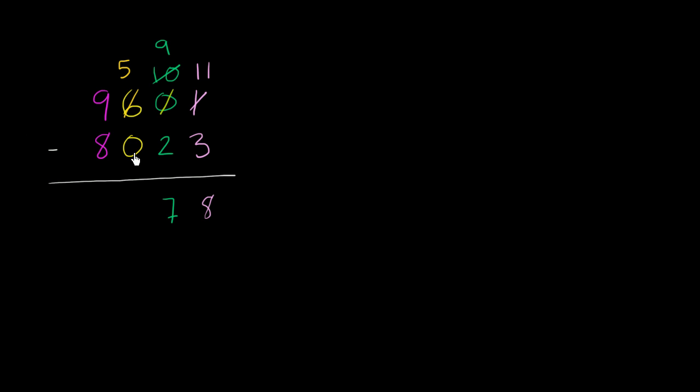500 minus 0 hundreds is 500. Represent it as a 5 in the hundreds place. 9,000 minus 8,000 is 1,000. And we're done.